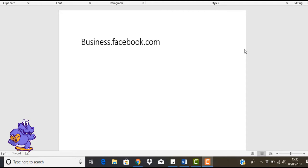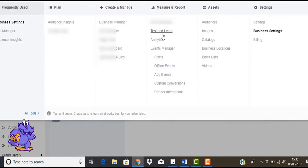First thing you're going to do is go to business.facebook.com and once you're there, just click on create account and follow the on-screen instructions. Once you've done all that, you're going to be logged into your Business Manager.